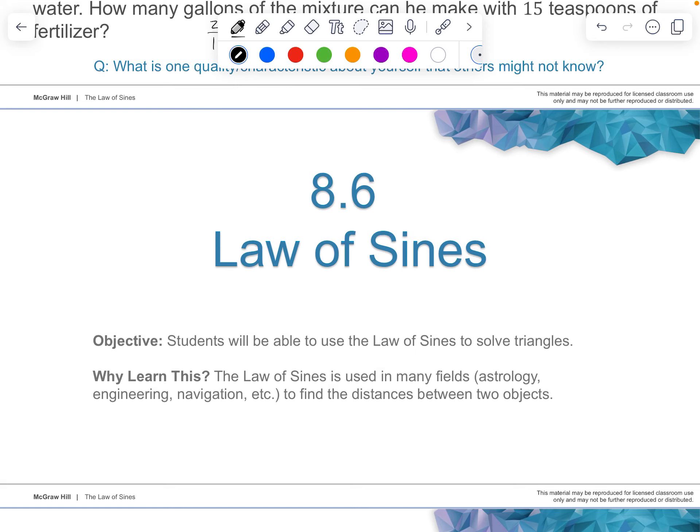Hi there, this is Mr. Tremaine with Chapter 8, all about right triangles and trigonometry. And this is Chapter 8, Section 6, talking about Law of Sines.